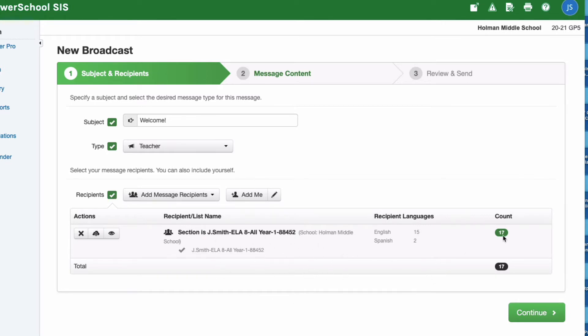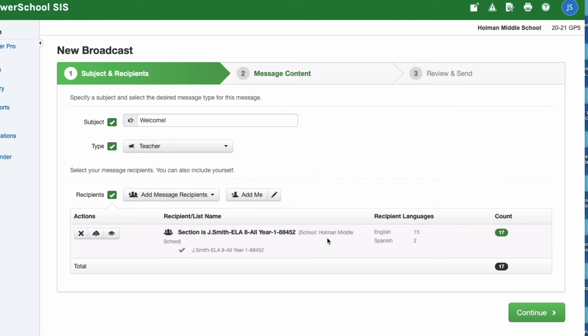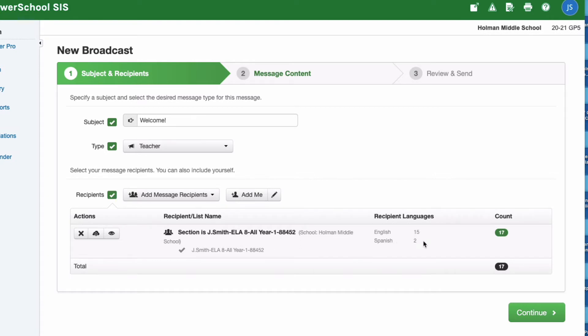A couple cool things here: it does show me that it has 17 people who are going to get emailed. The email addresses that are in here are the email addresses that parents added when they registered their student for school. Every year when a student or parent does registration, this is the email address they're entering, so hopefully it is the most up-to-date email address that we have for a parent. If there is a mistake they need to contact the secretary of their building to get that updated. It also tells me that 15 of these participants requested English as their main language and two of them requested Spanish.